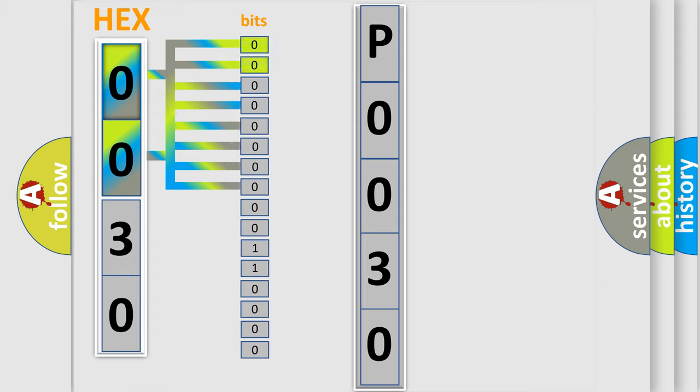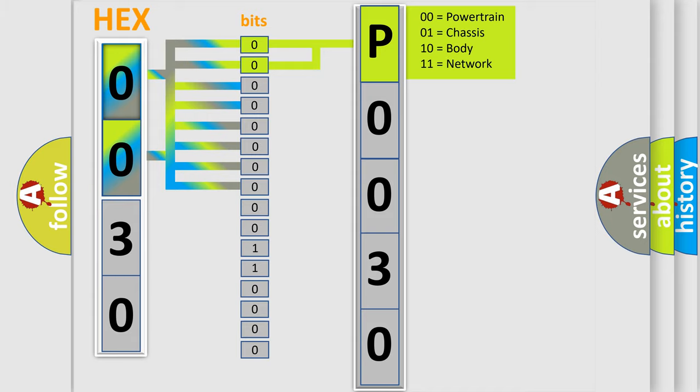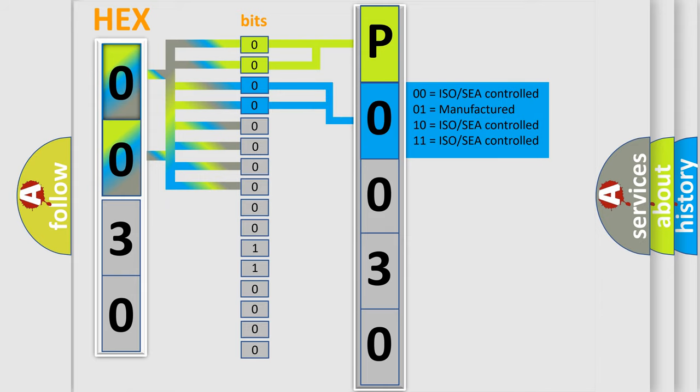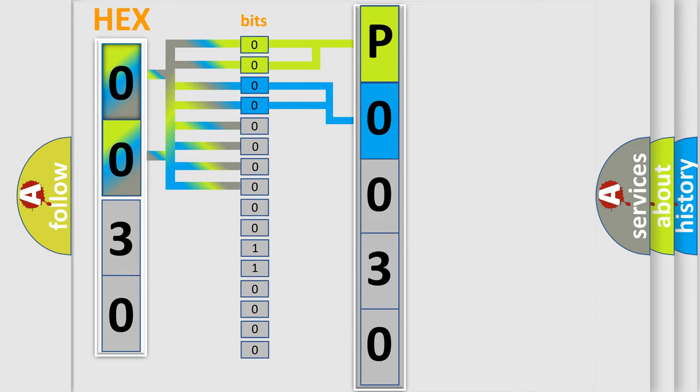By combining the first two bits, the basic character of the error code is expressed. The next two bits determine the second character. The last bit styles of the first byte define the third character of the code.